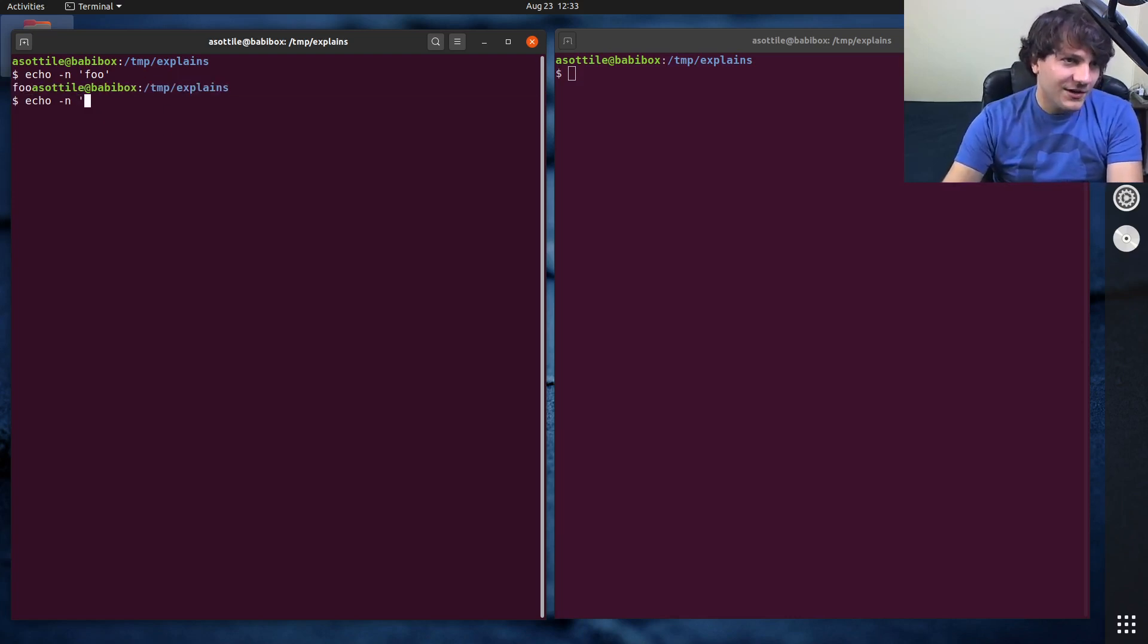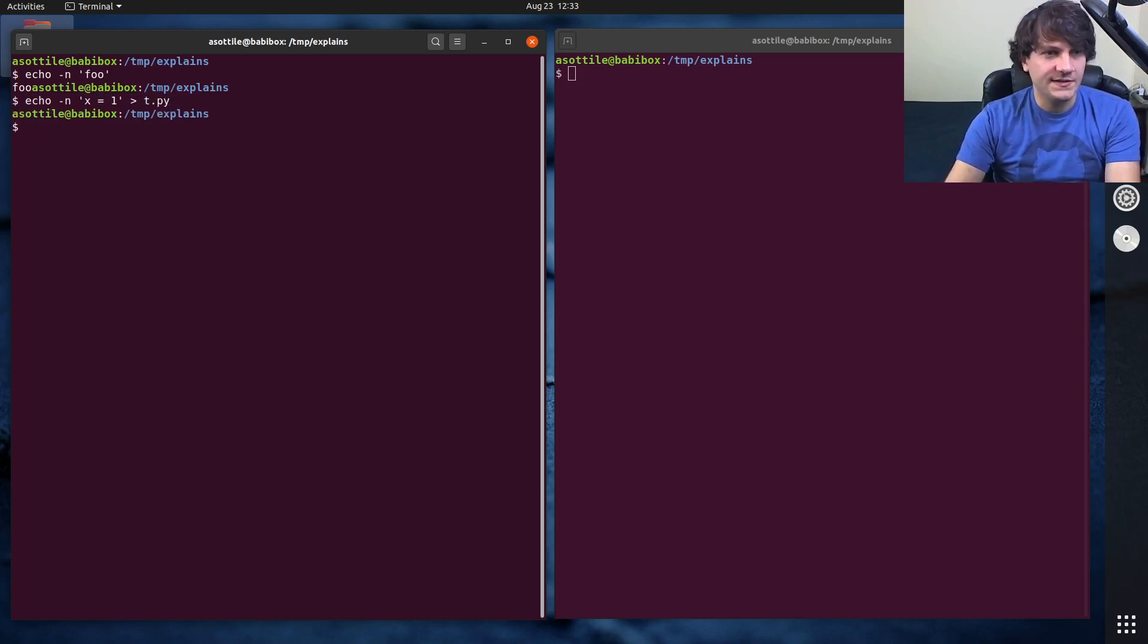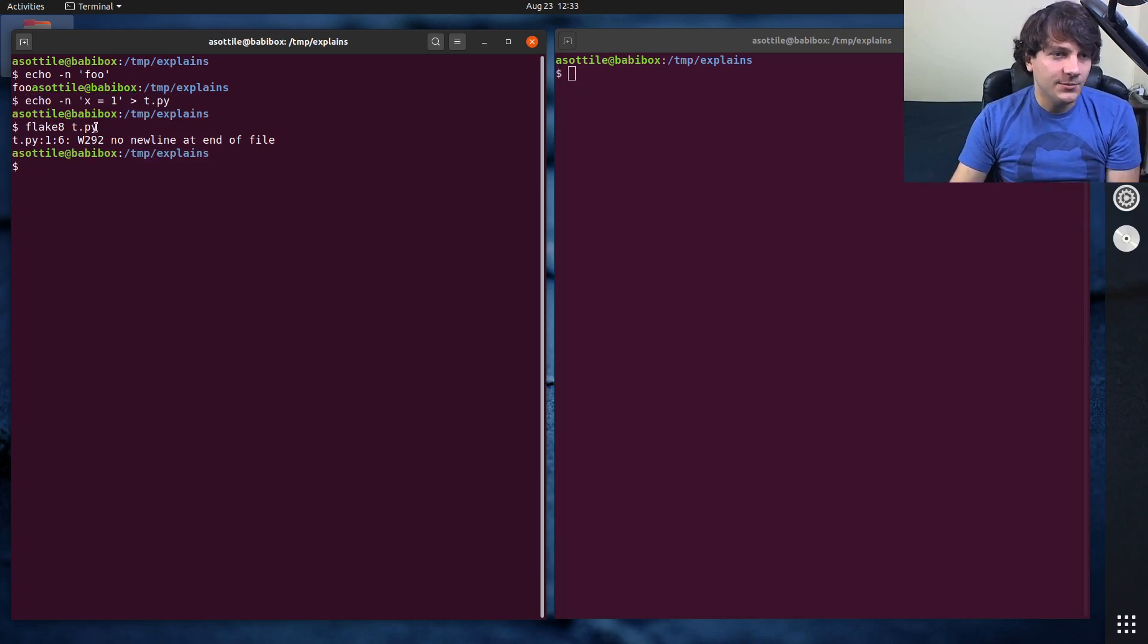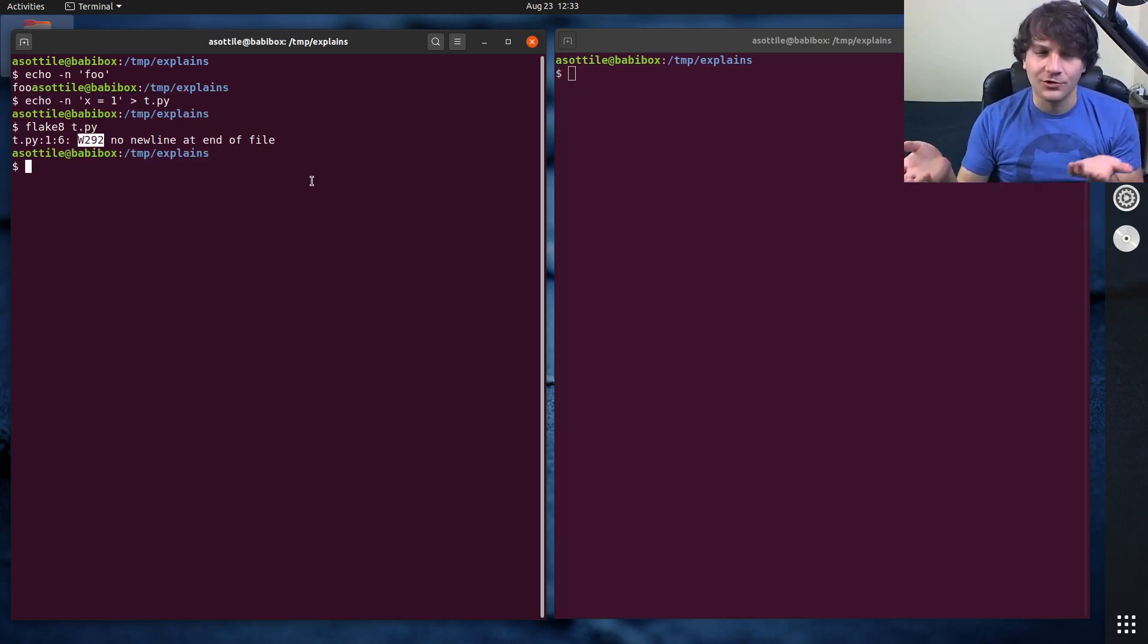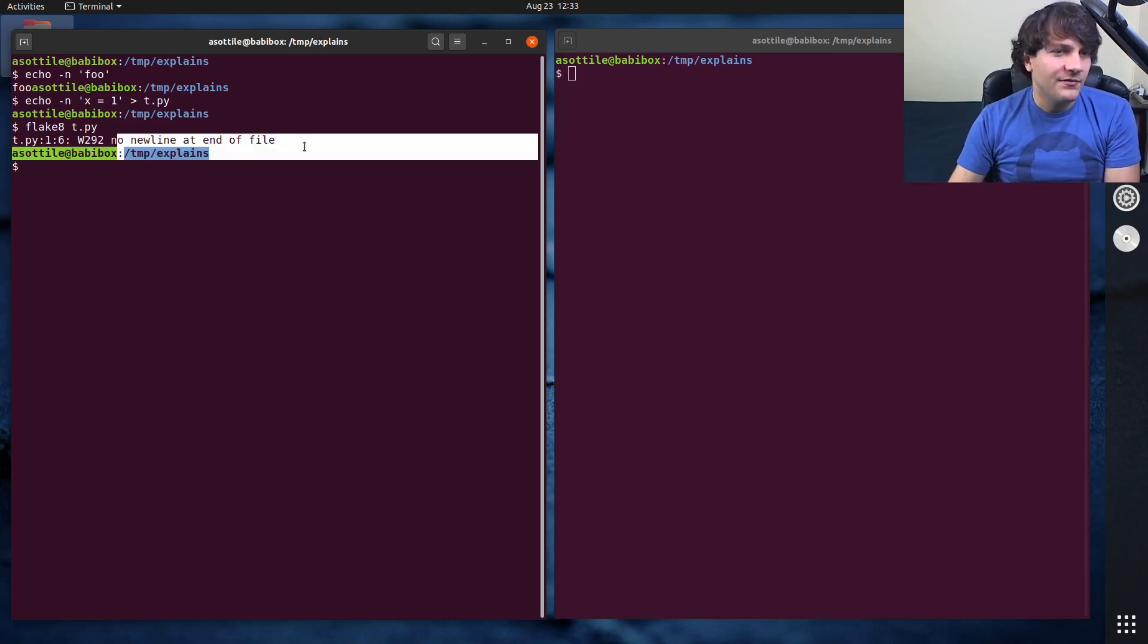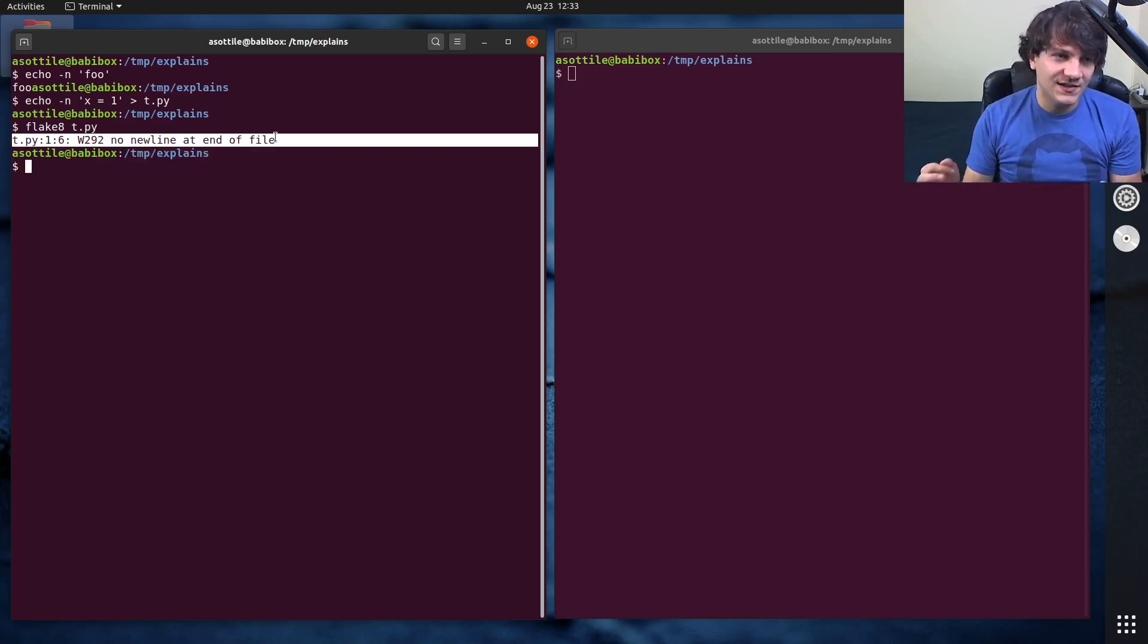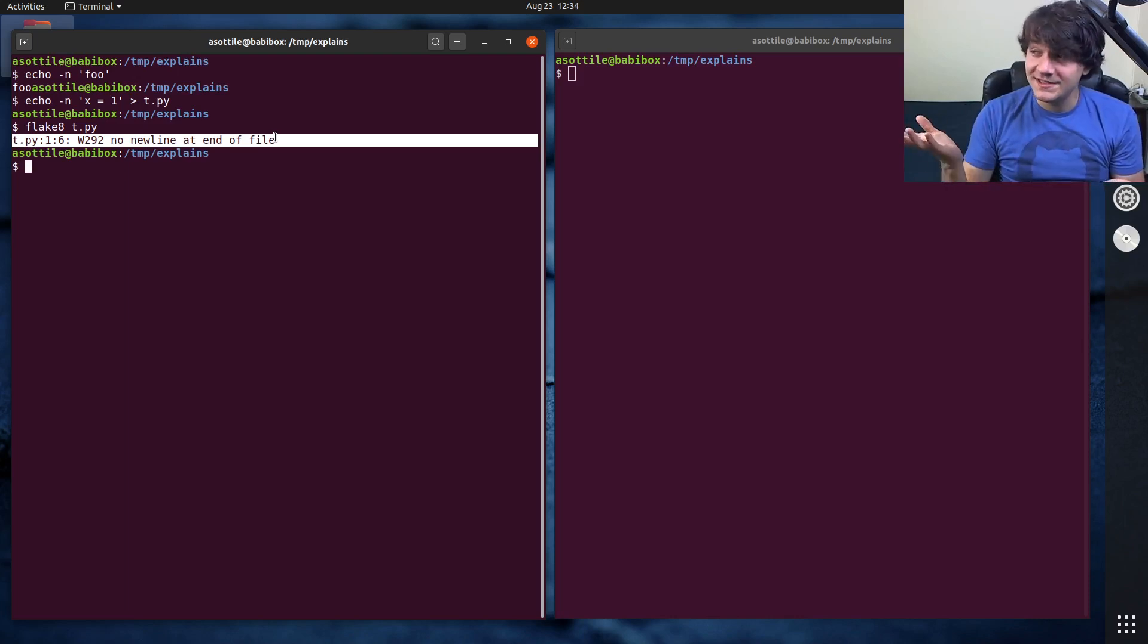If we do echo -n x equals one into some Python file, and we run Flake8 on that, we'll get a W292 error warning that says no new line at the end of the file. Now Flake8 doesn't really explain this. There are some external resources that explain this, but I'm going to explain it today.